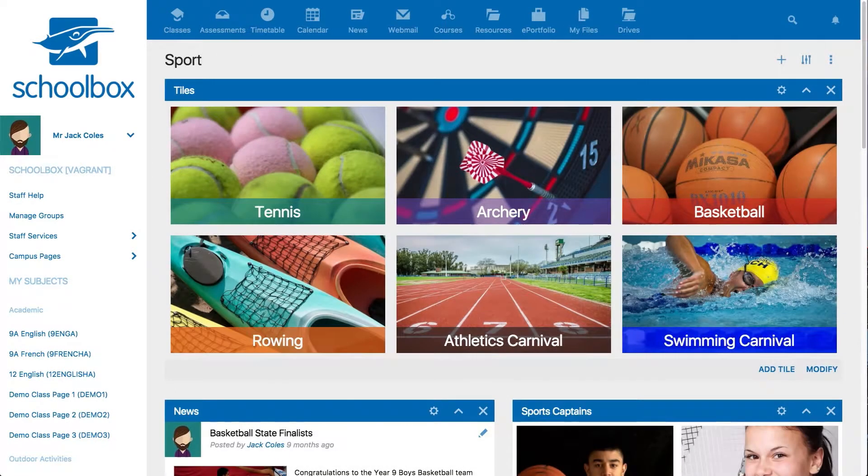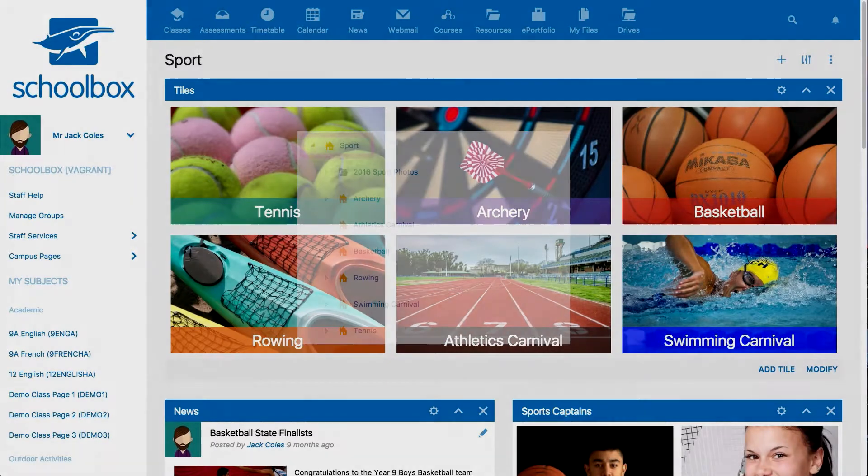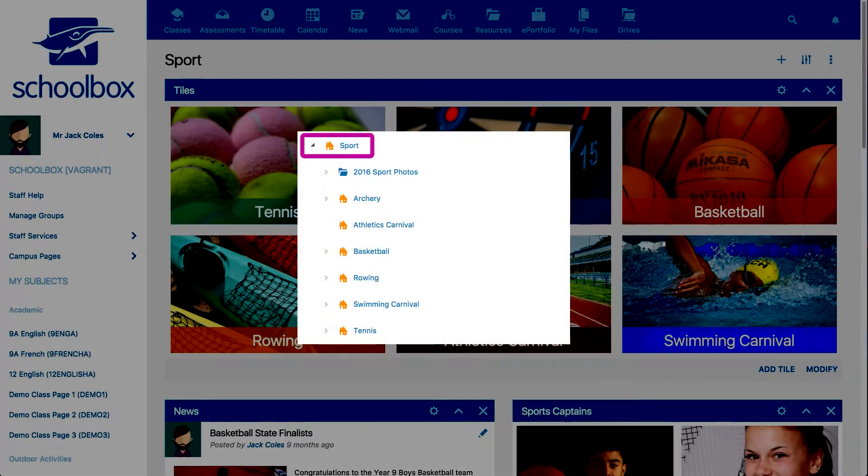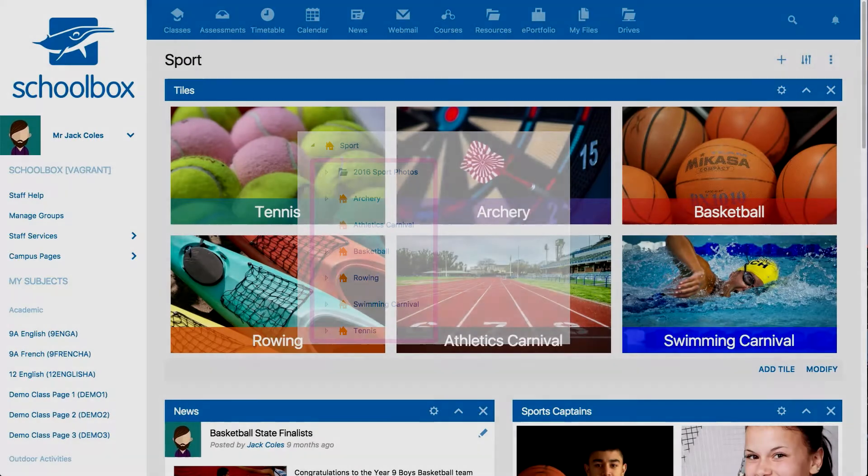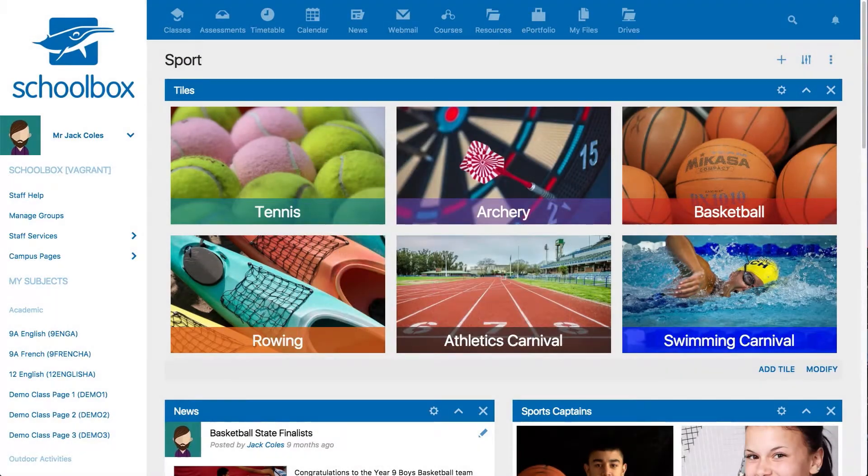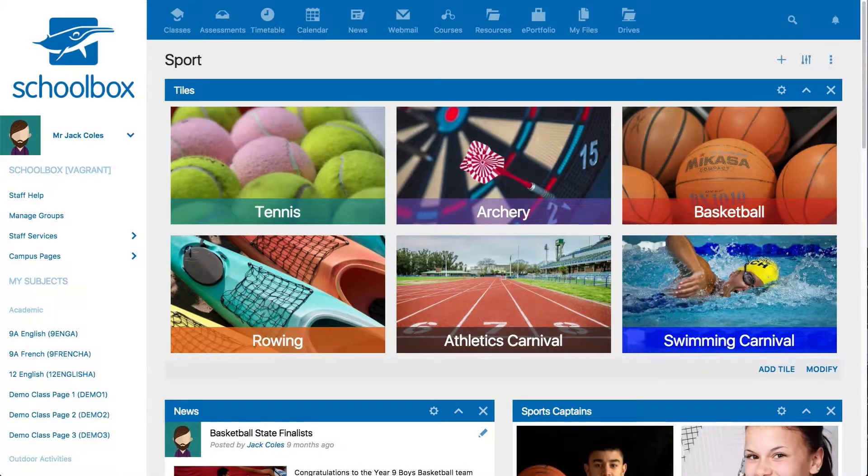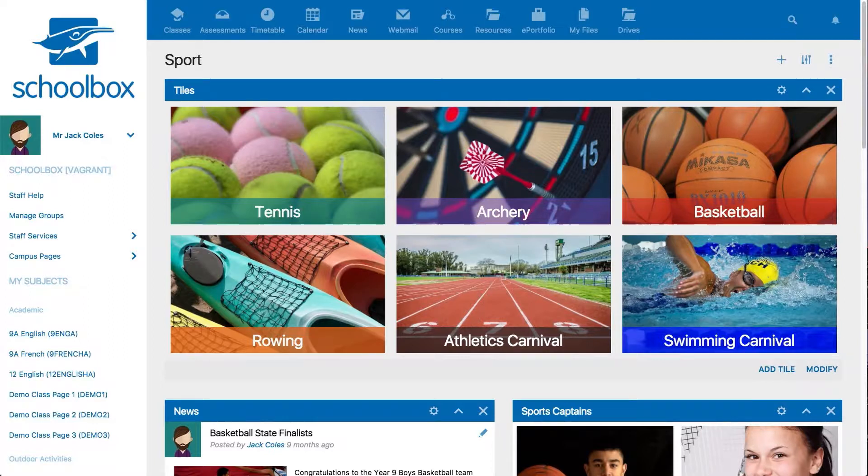If we take a look at the sport page in this resources area, we can see that there are a few folders and home pages sitting underneath. On the sport landing page, it currently has a tiles component with manually added tiles which link to the folders underneath, such as archery and rowing.